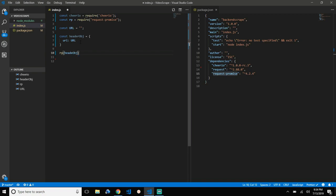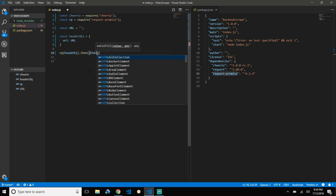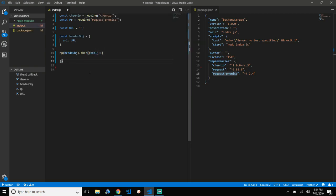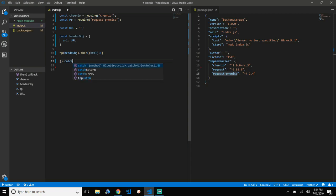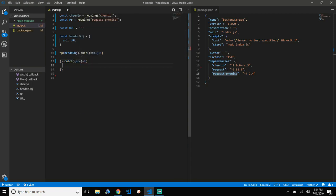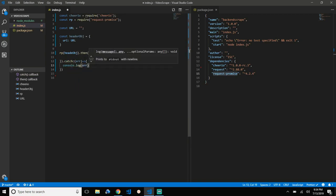Then we'll chain the .then() callback, in which we are going to retrieve the HTML of the URL. If there is any error, it will be automatically caught by the .catch() callback here, and we'll just log out the error.